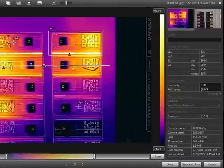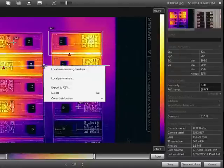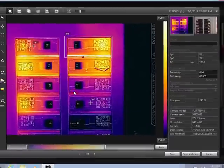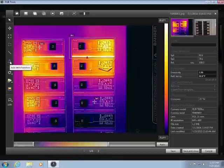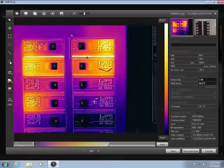You can right-click on any tool to delete it from the image. Using the Difference function, you can calculate a temperature rise, which can be helpful in assessing the severity of certain faults.